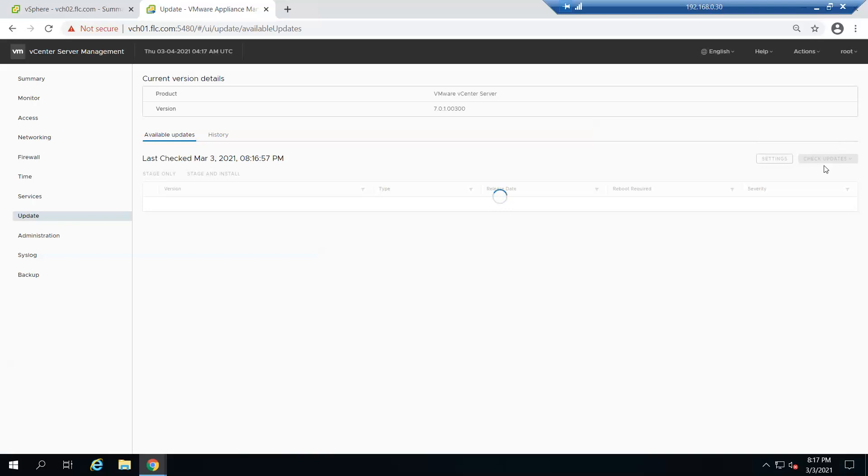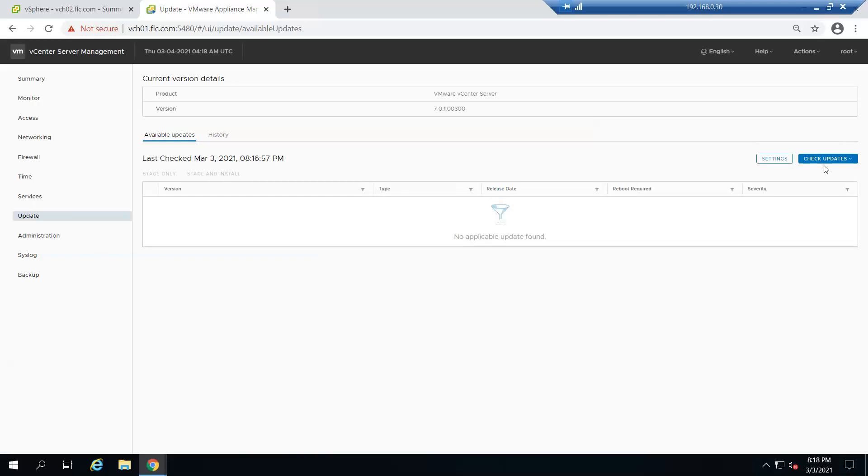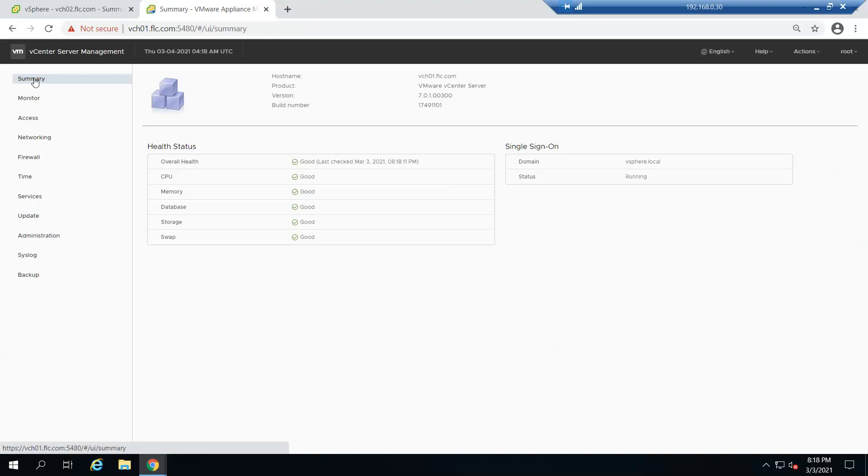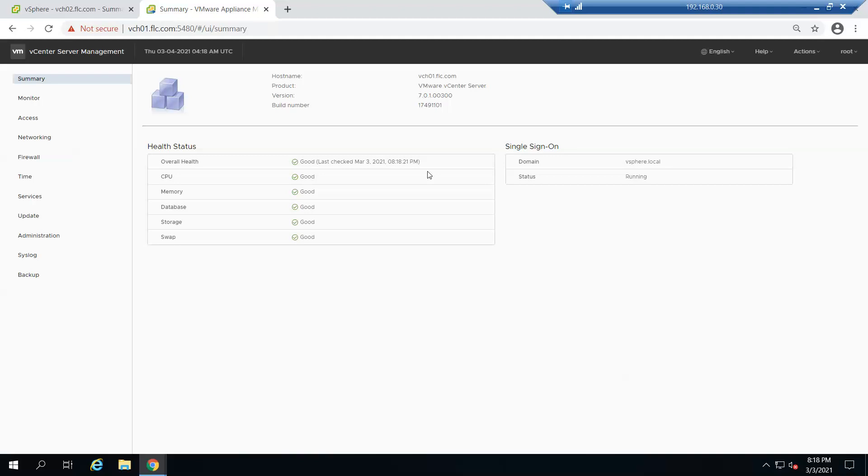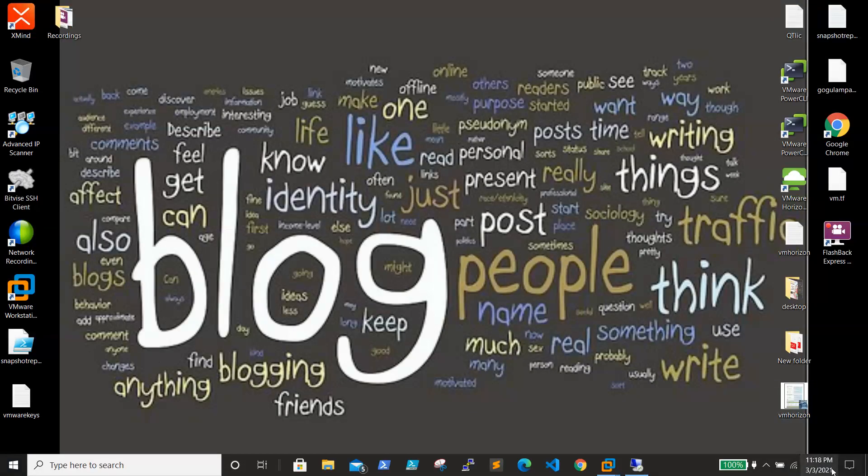Just imagine for this it took half an hour, so it will take more time for a production box. But this is the method to upgrade a vCenter. Thanks for watching. For any suggestions and queries please reach out to my email ID vstudentblog@gmail.com. Thanks for watching, have a great day, bye bye.